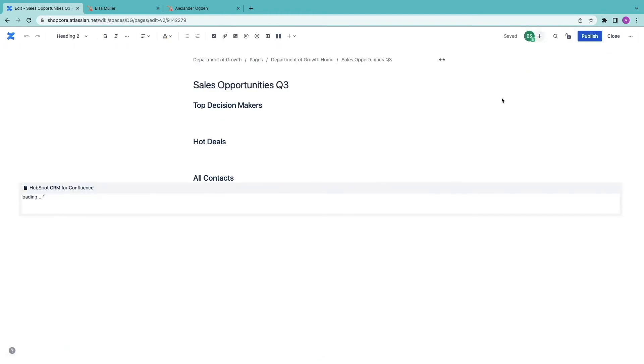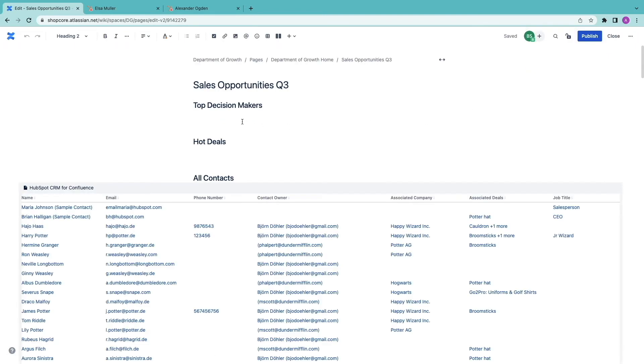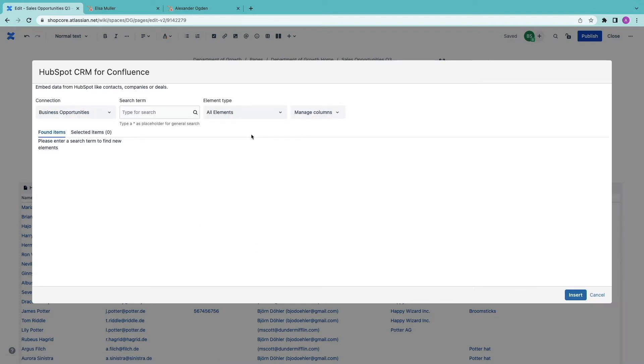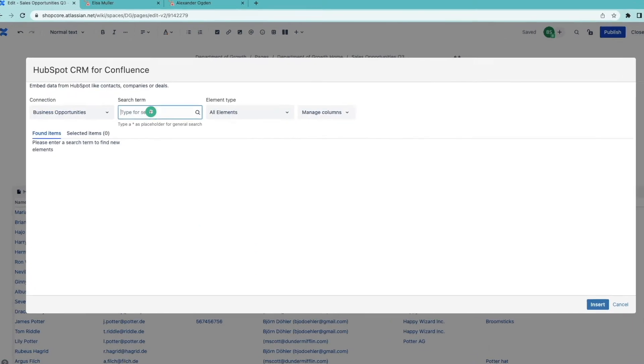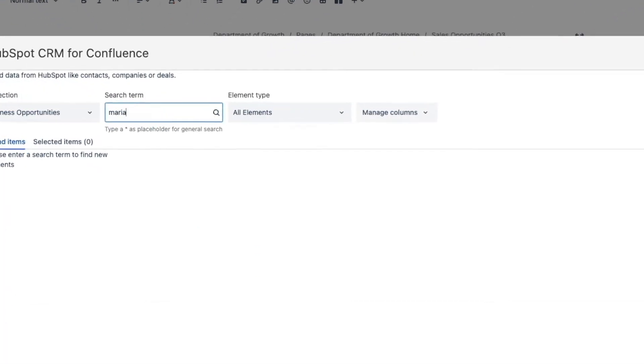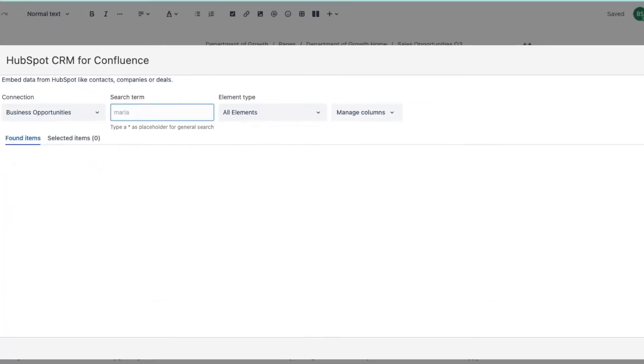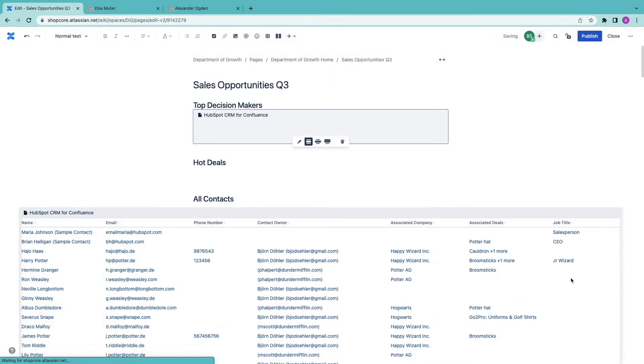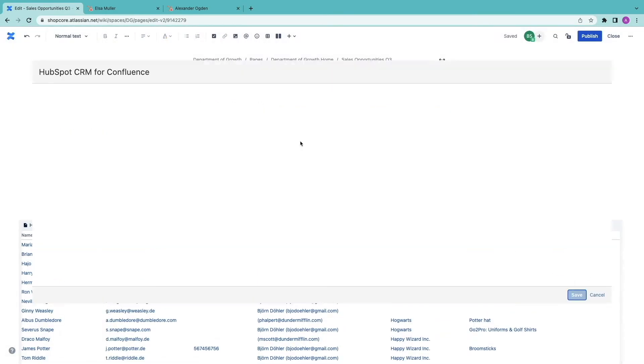Next I will add the top decision makers. This is a good starting point.